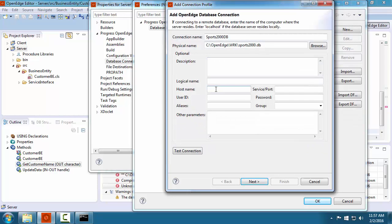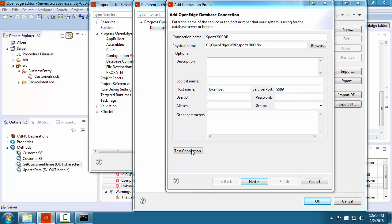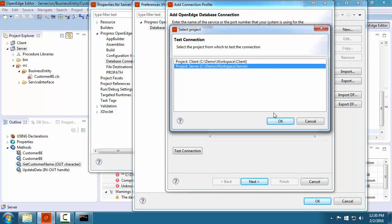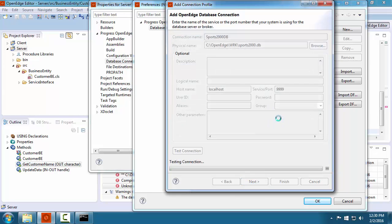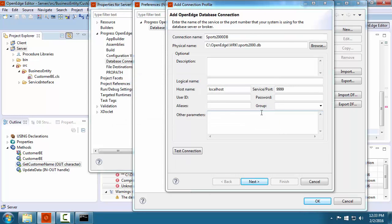We name the connection and select the database. We must specify the host name of localhost and the same port number that was used to start the database server. A best practice is to test the connection. Testing the connection requires an AVM. We select a project and then click OK to run the test.